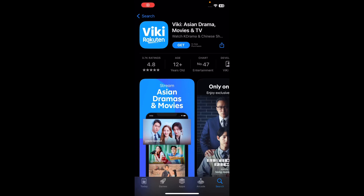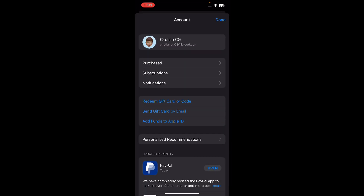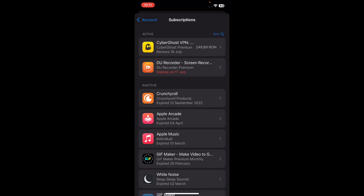Hi everyone, in today's video I'm going to show you how to cancel a subscription in Wiki. First, open the App Store and go to your account by tapping on the profile icon in the top right corner. Then go to Subscriptions, and here under the active section you'll see your Wiki app.